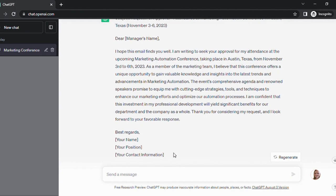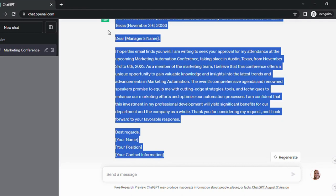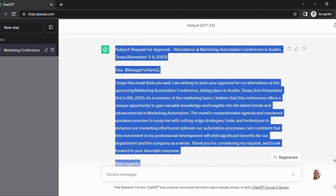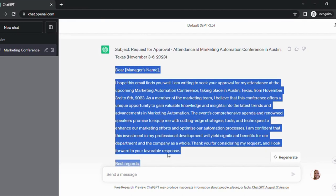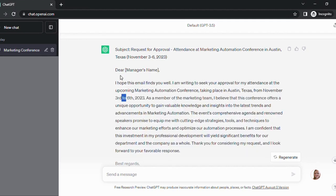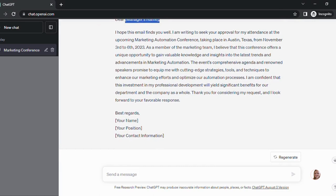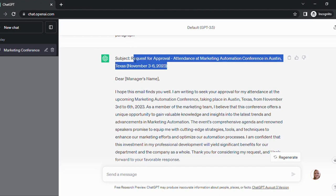What you're going to do with this — first off, if you don't like it, you can always hit regenerate. You're going to copy and paste the email, hit Ctrl+C, then go into your email and paste it in. You'll change some items like the approver's name, add your signature at the bottom, and copy the subject line into the subject field.